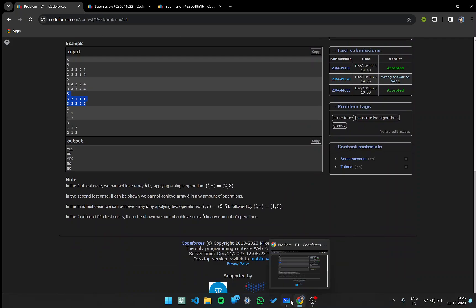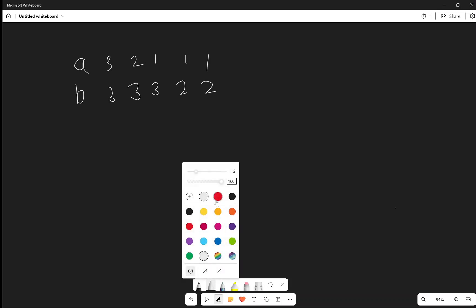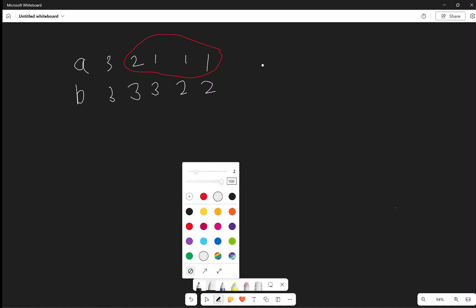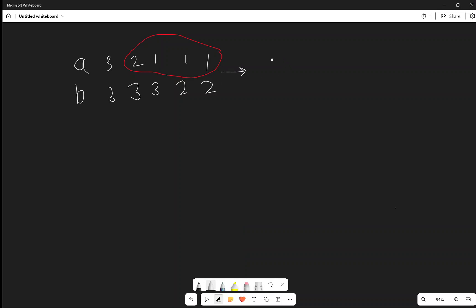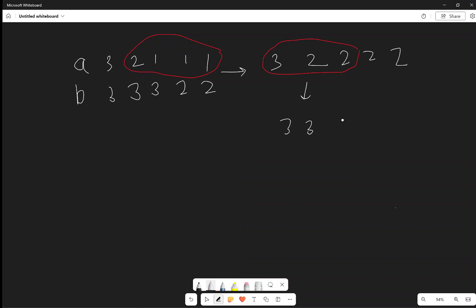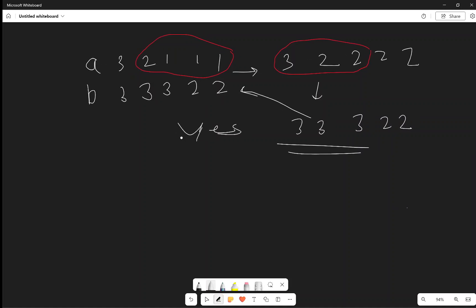Let's look at a sample test case. Array A is [3, 2, 1, 1, 1] and array B is [3, 3, 3, 2, 2]. In one operation, choose the subarray from index 2 to index 5 and change all elements to 2, since the maximum element is 2. Array A becomes [3, 2, 2, 2, 2]. In the next operation, choose a subarray and change all elements to 3, making the array [3, 3, 3, 2, 2], which is exactly what we want. So we print yes.